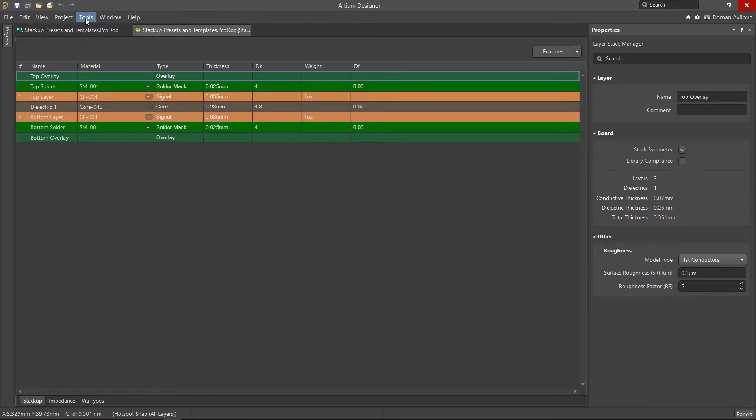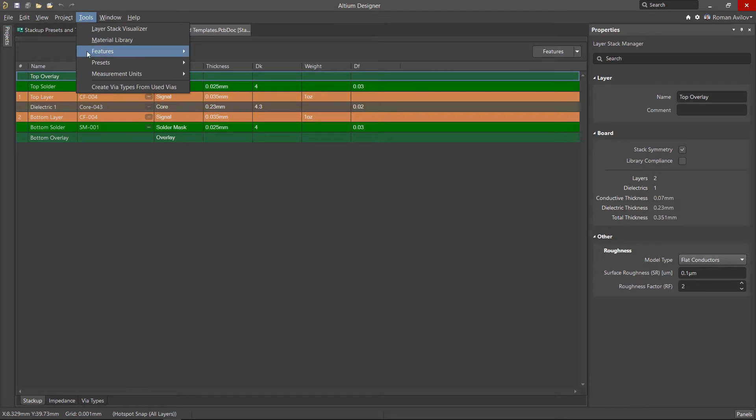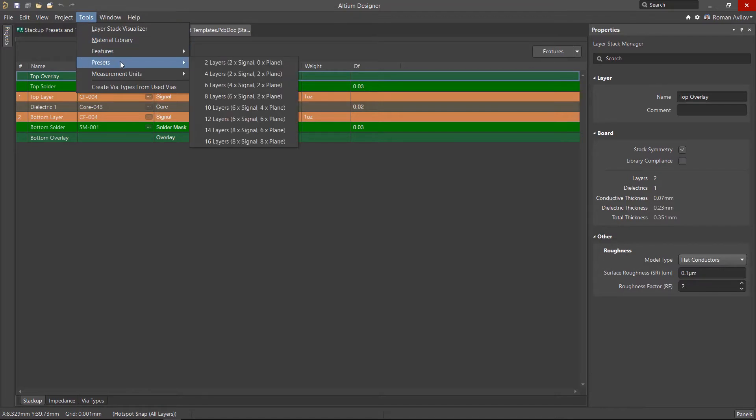These are available from the tools presets menu. There are stacks of both two layer and multi-layer boards based on designs and board materials used in everyday electronics.